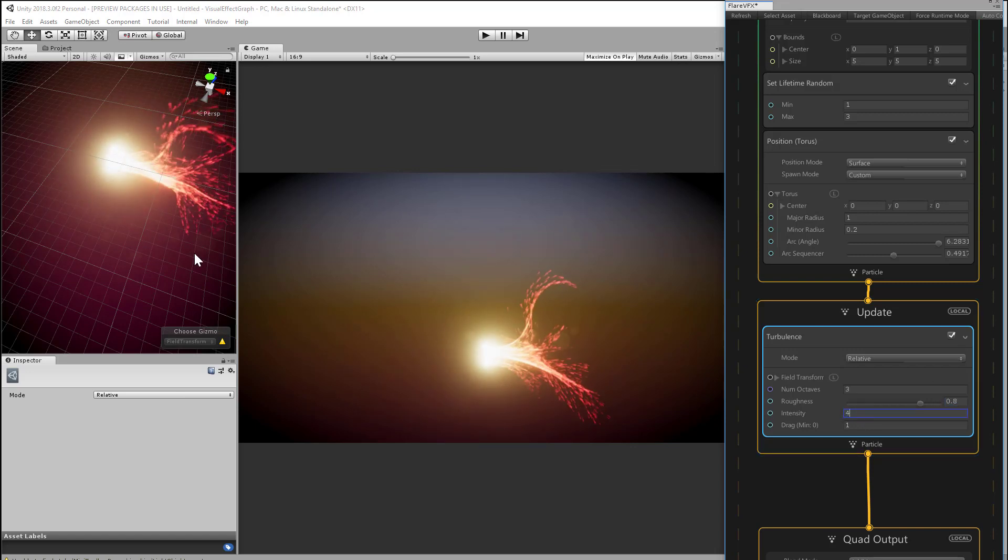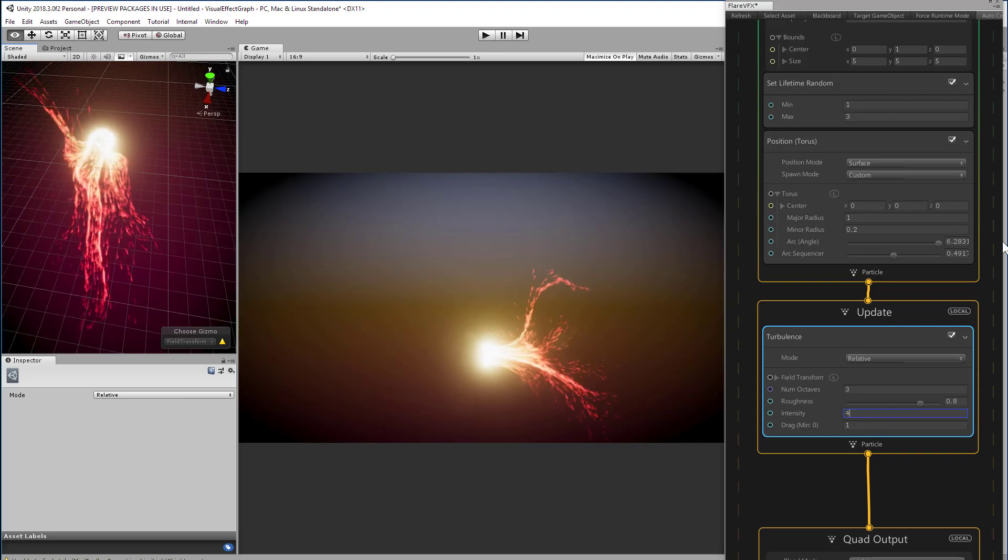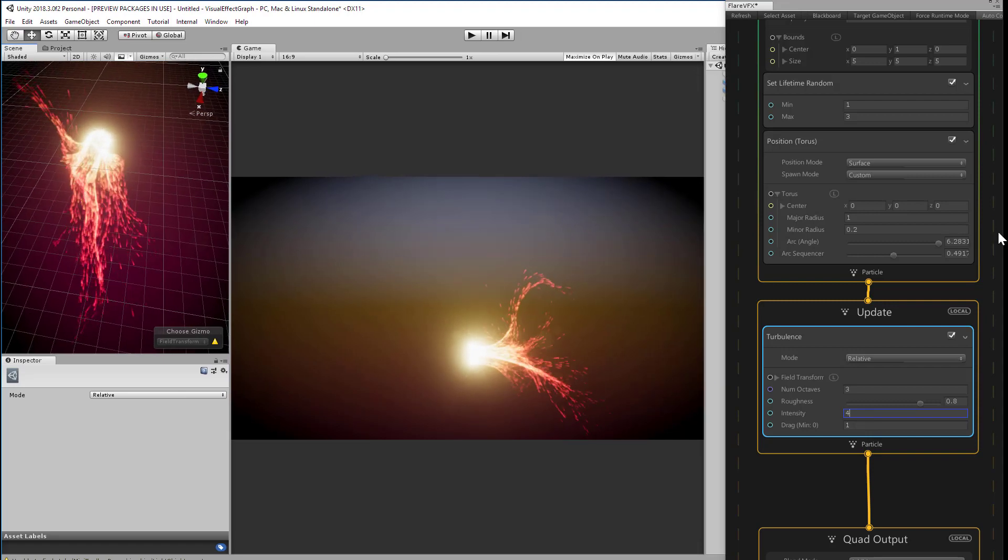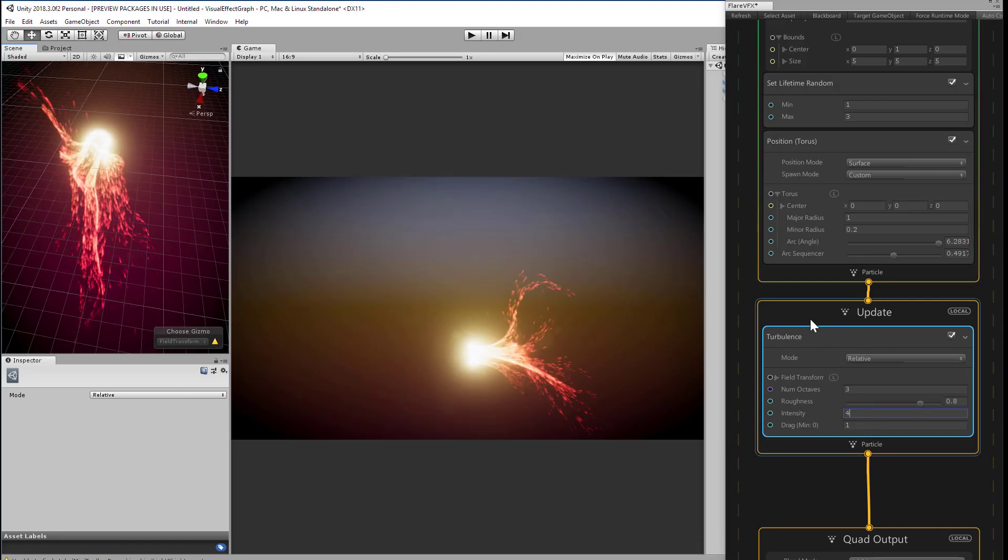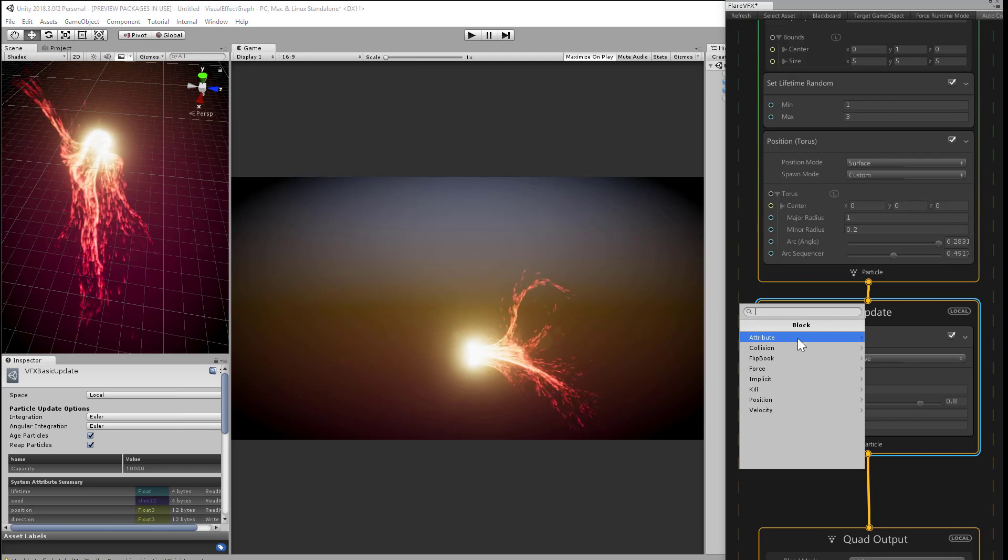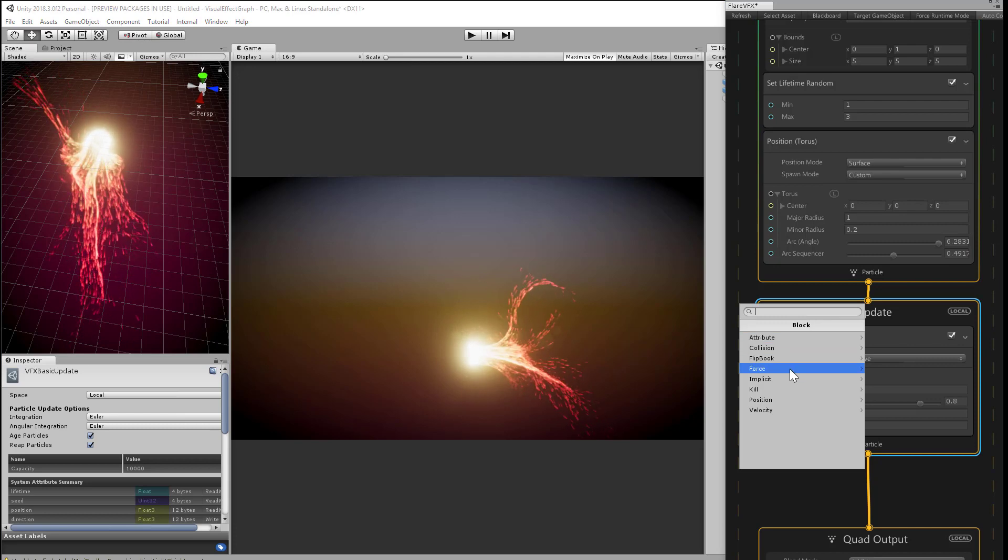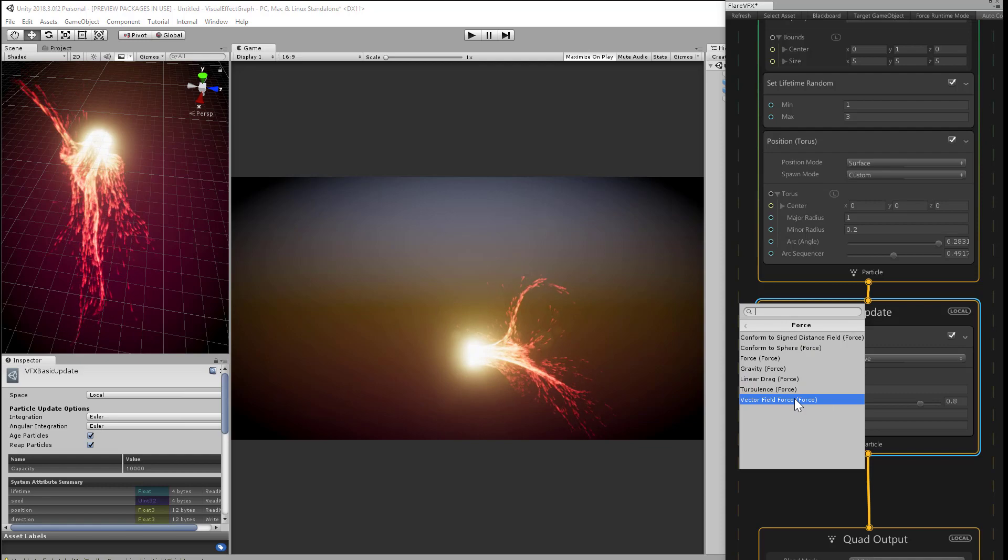And you can make the particles stream off like they're forming a little flame. We can do one better, and let's just add one more force, a vector field force. Create block, force, vector field force.